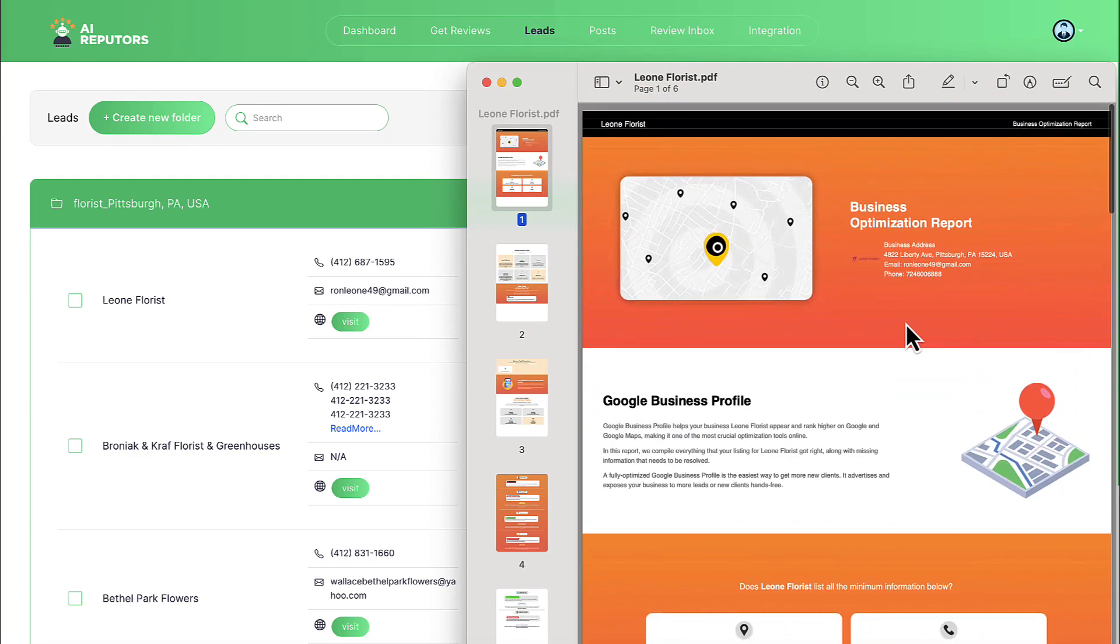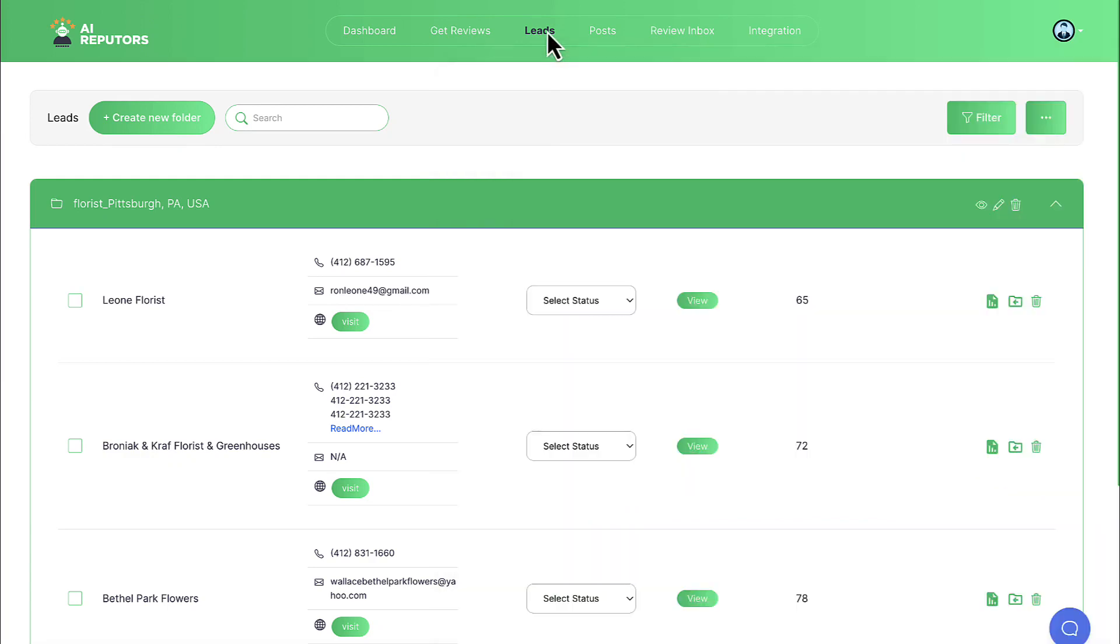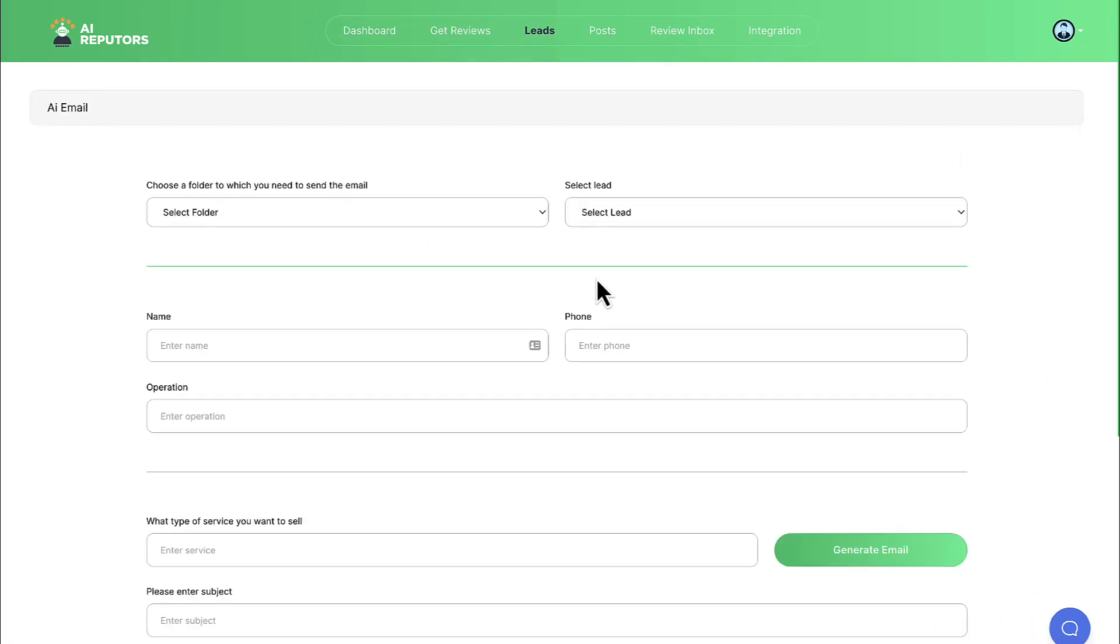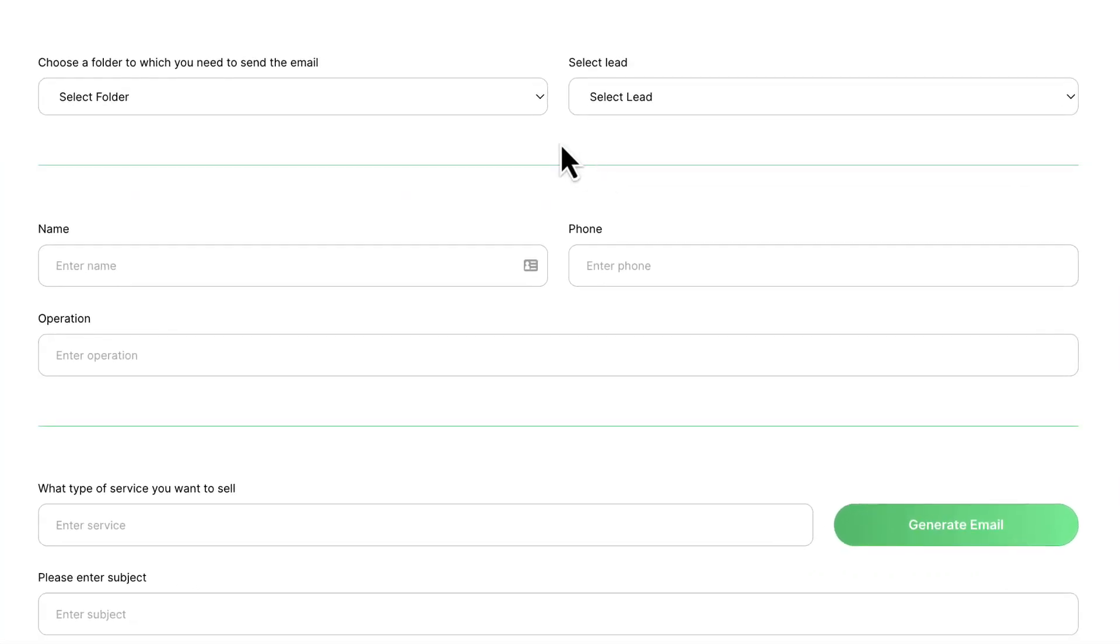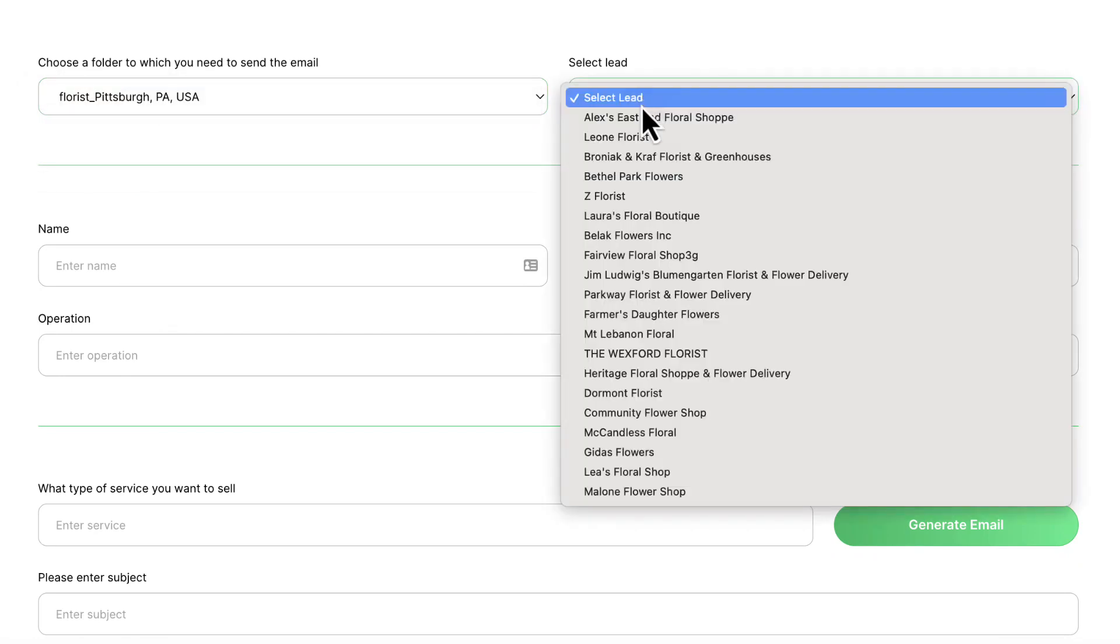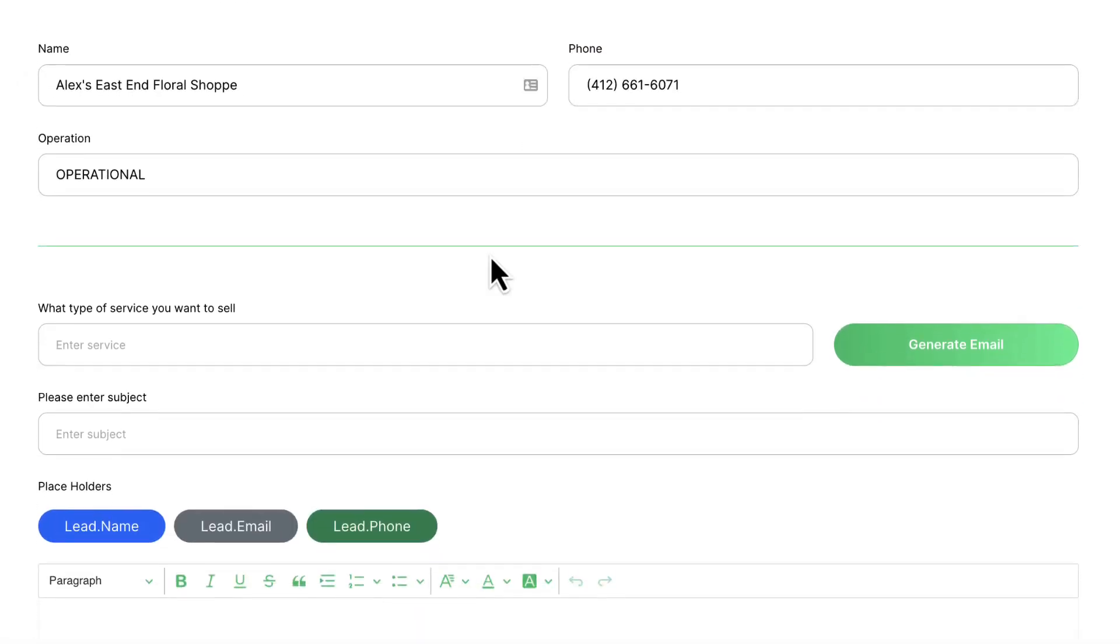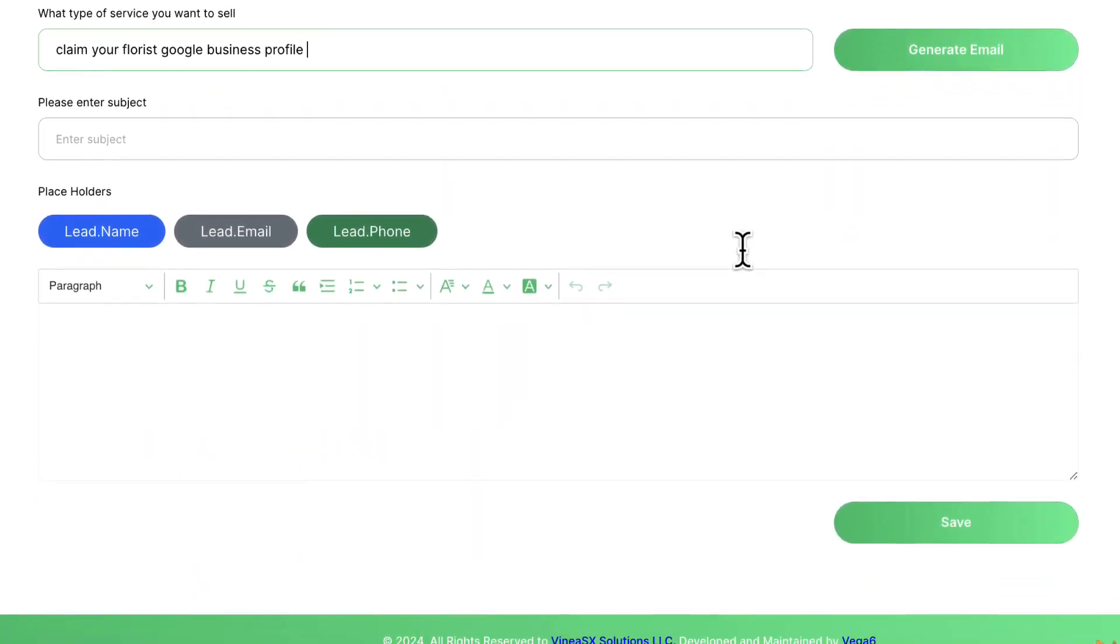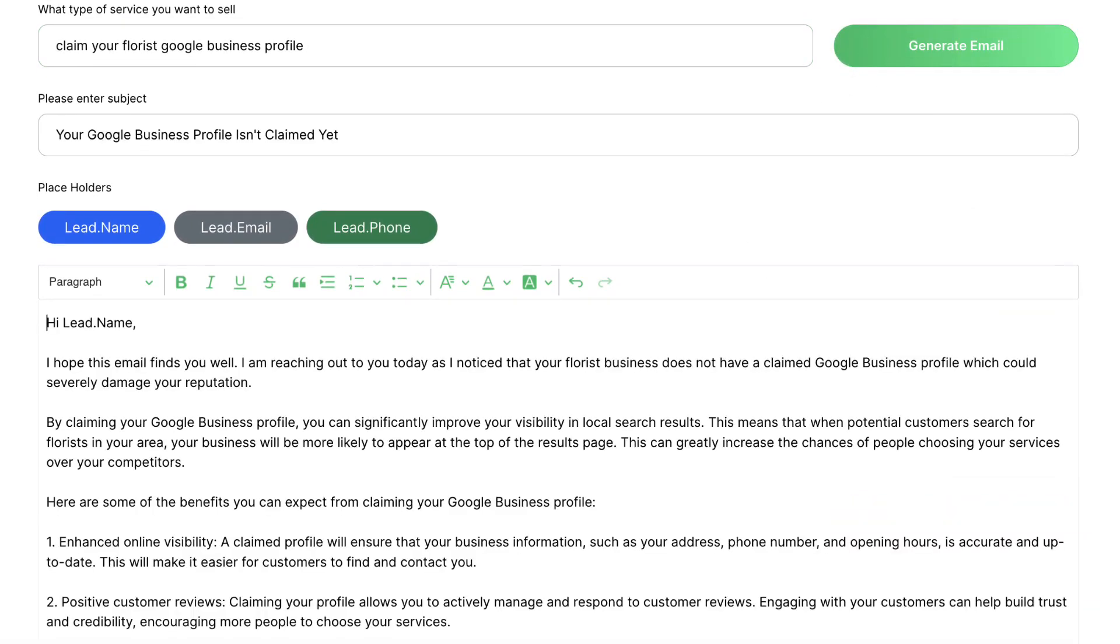Now it's time to reach out to some leads and let them know that we can help them increase their reviews, GVP ranking, or even help them claim their listing. Go to AI Email and let AI write a personalized, hyper-targeted email to help land our hot lead as a client. Choose which client you want to target from the settings above if you want to send an individual email. Then let the built-in AI know what type of marketing service you want to sell them, such as claiming your Google Business Profile, for example. Enter a subject and hit generate email to have AI write an email for us.